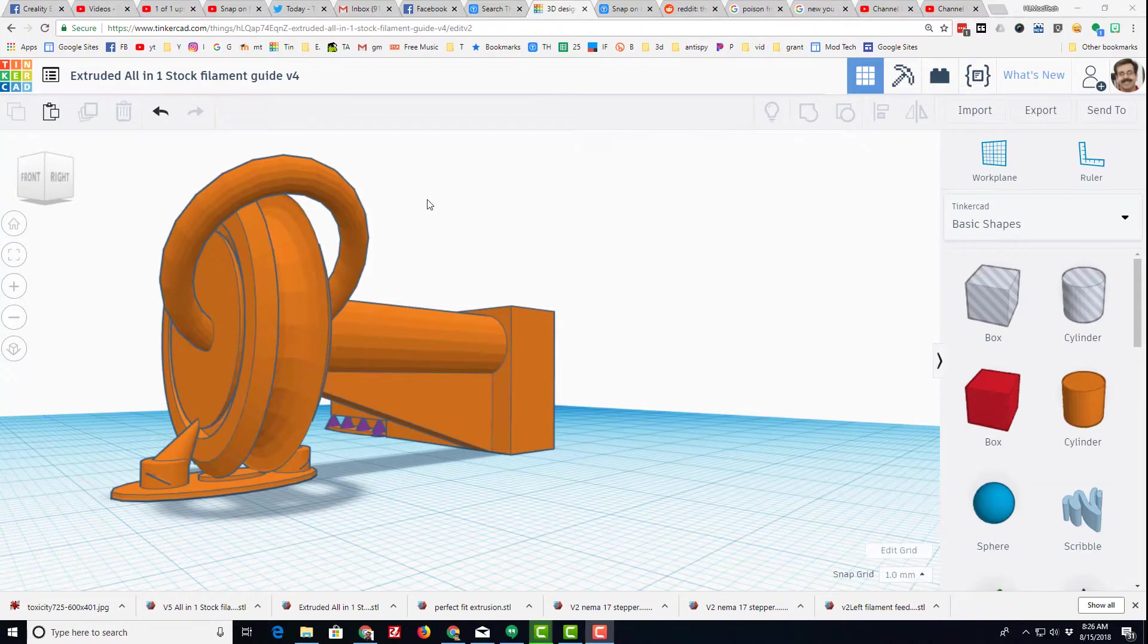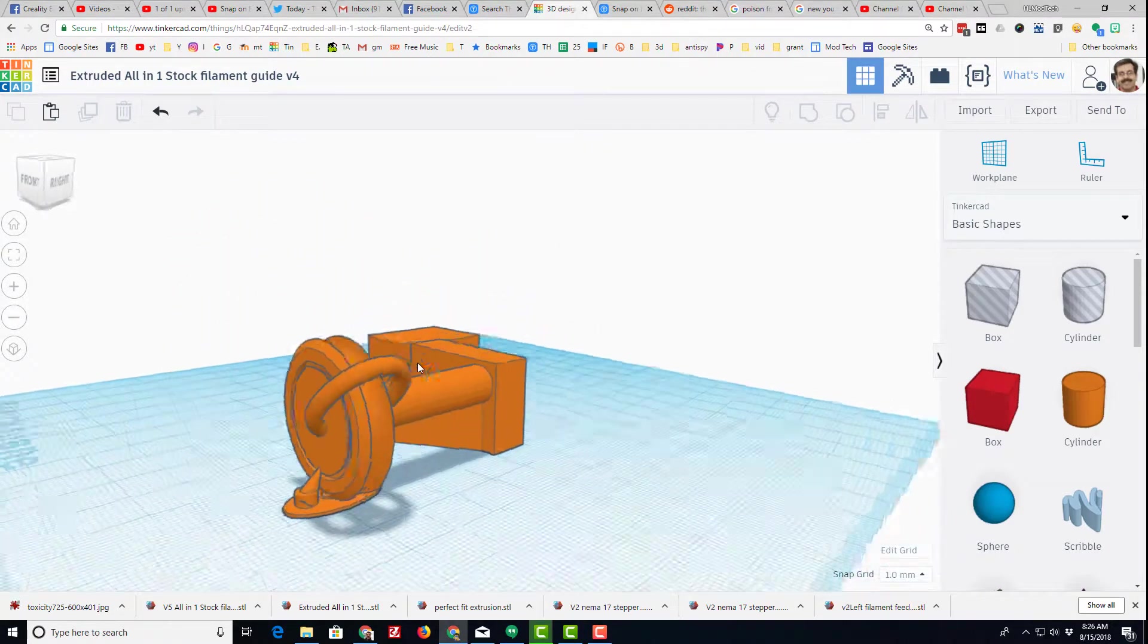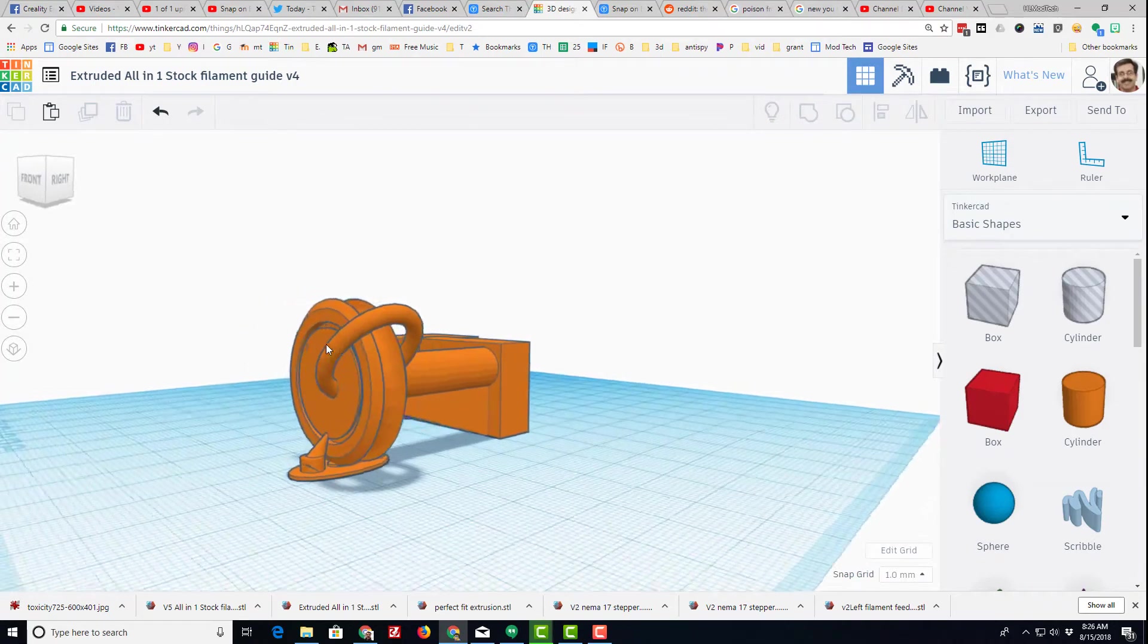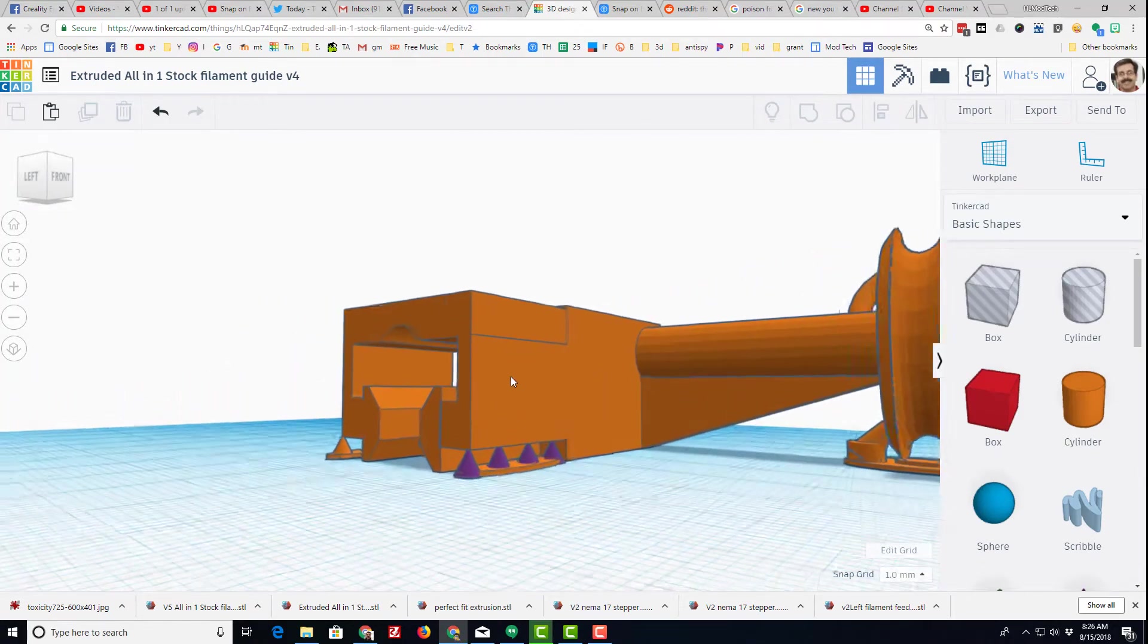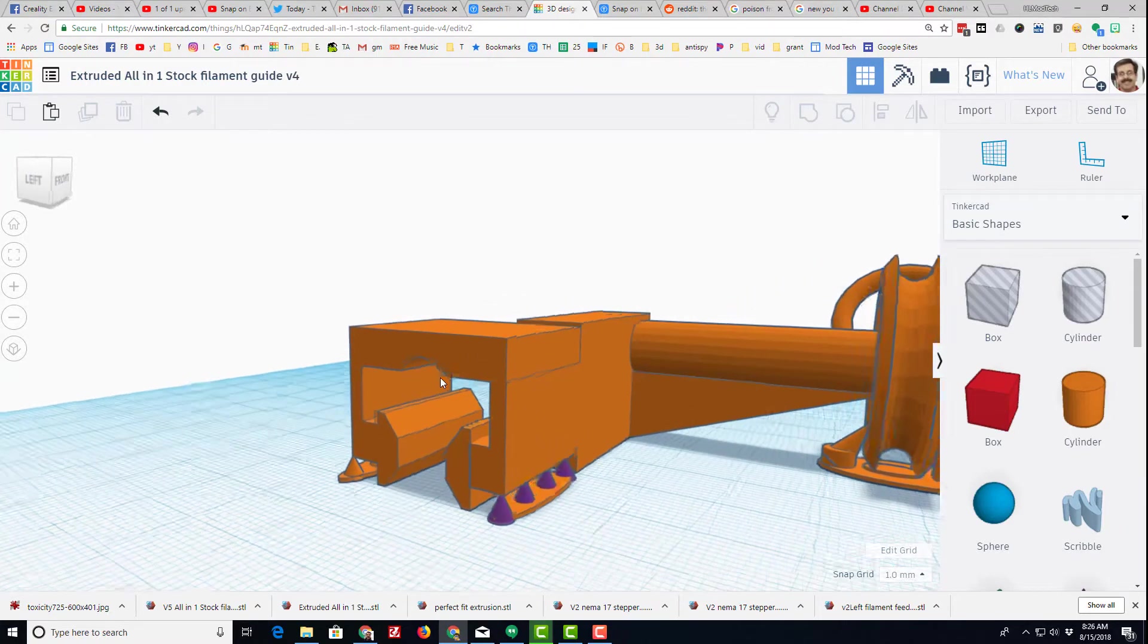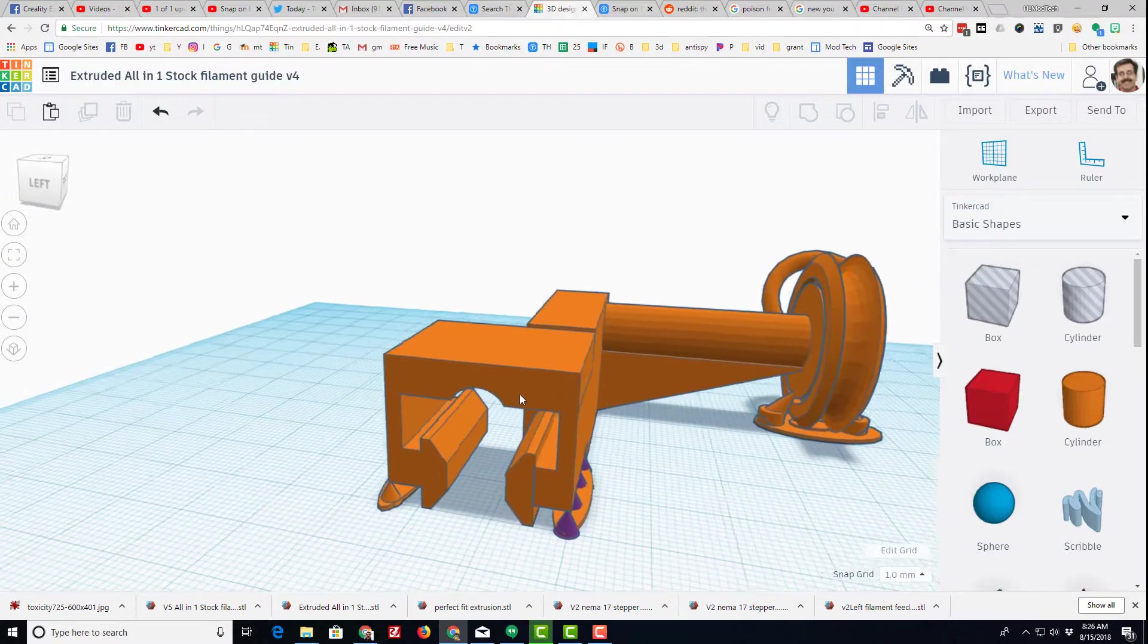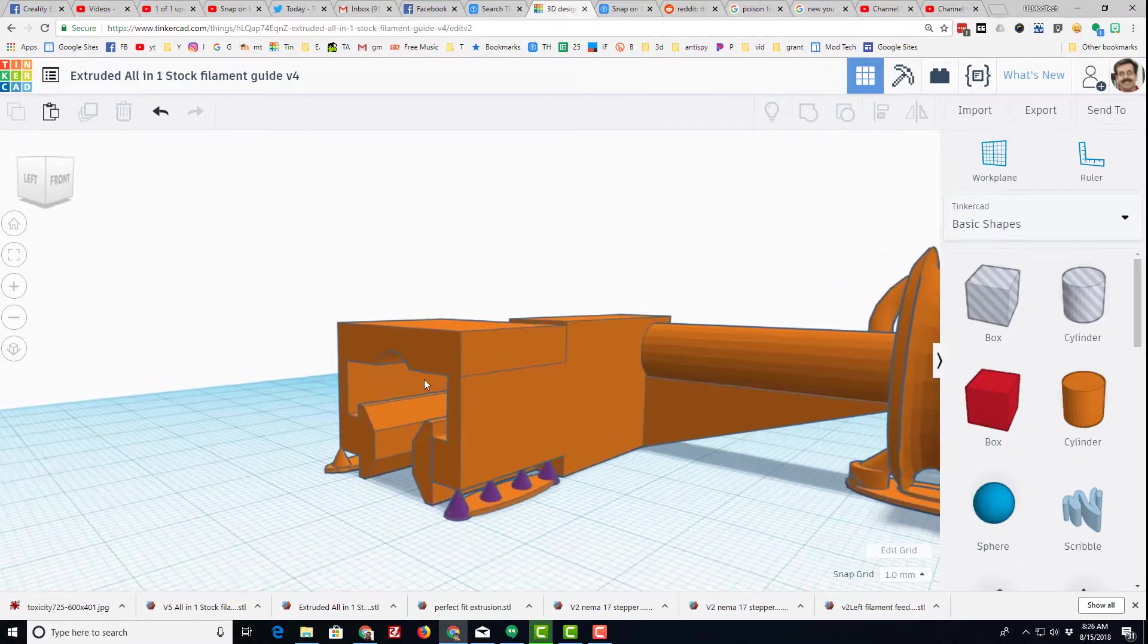Hey there Ender 3 friends, you may recognize this print-in-place bearing that I created, and then also I just created this extrusion adapter. It slides into the 2020 extrusion so we can attach things without really modifying anything on our Ender 3.